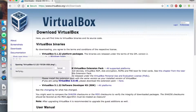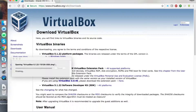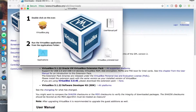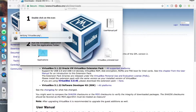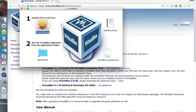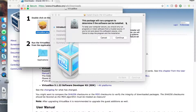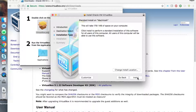It will open the DMG file and start verifying the package. You just need to click on VirtualBox.package, and in the backend it will start installing the application on your system.